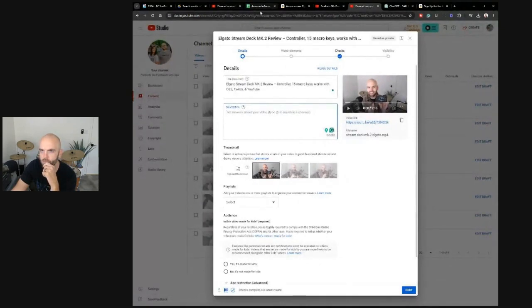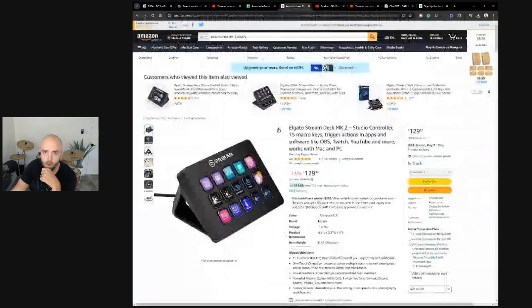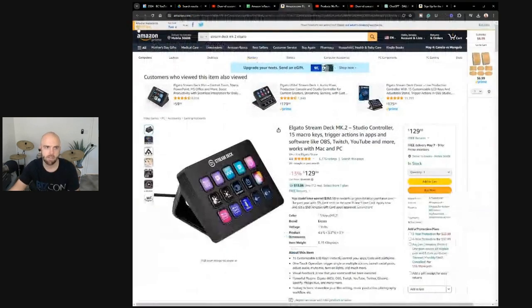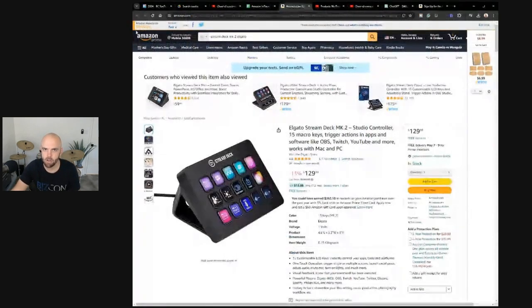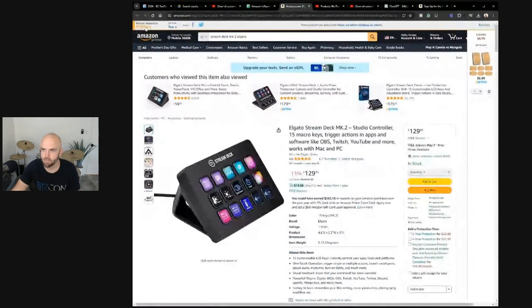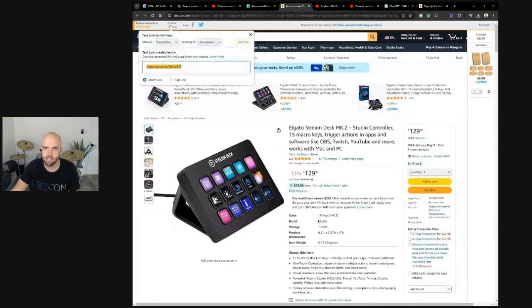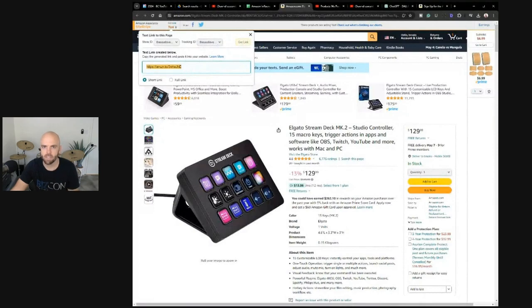I'll type that in this one. But we'll want to come over to the product, and you should already have – if you don't have SiteStripe set up for Amazon Associates, definitely do that. It's a way to easily get your link, your affiliate link.